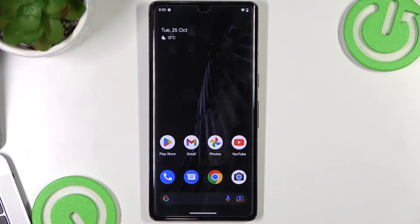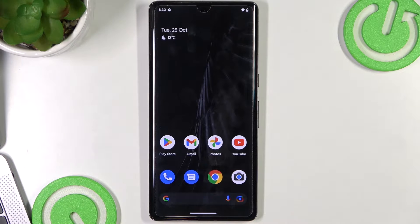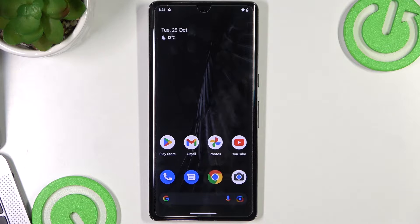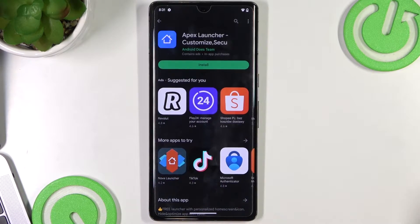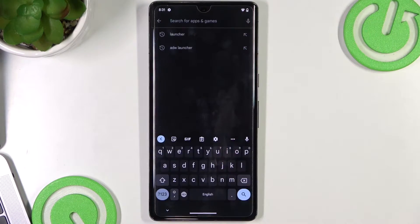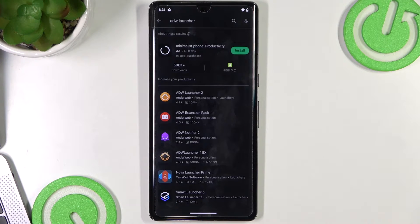If you're tired of the standard appearance of your phone, it's time to change something. I will show you the top three best themes or launchers for your device. Since there is no Pixel themes store on this phone, we will look for themes in the Play Store.